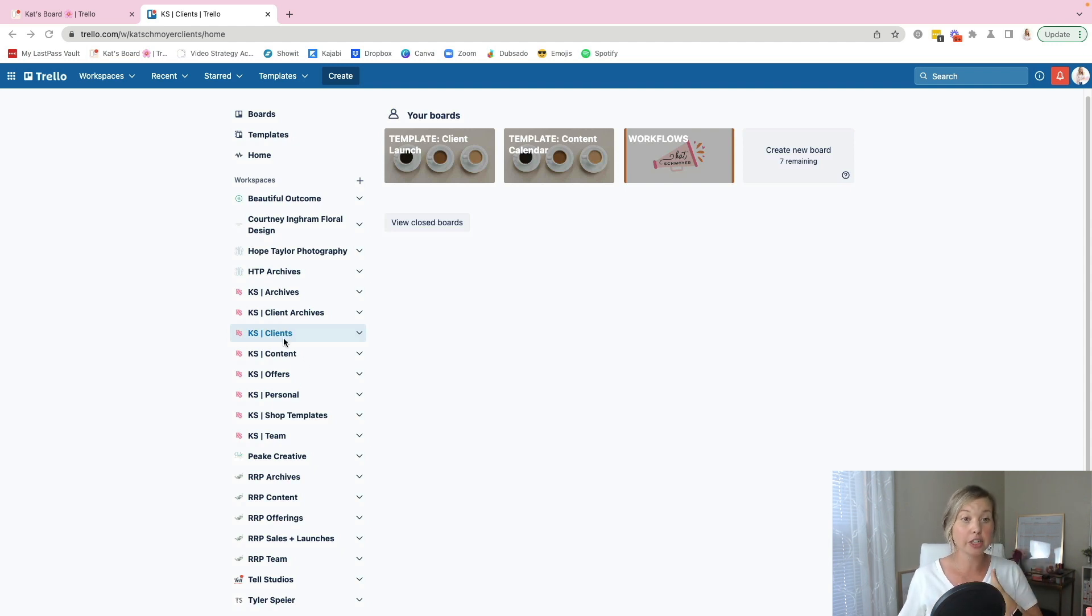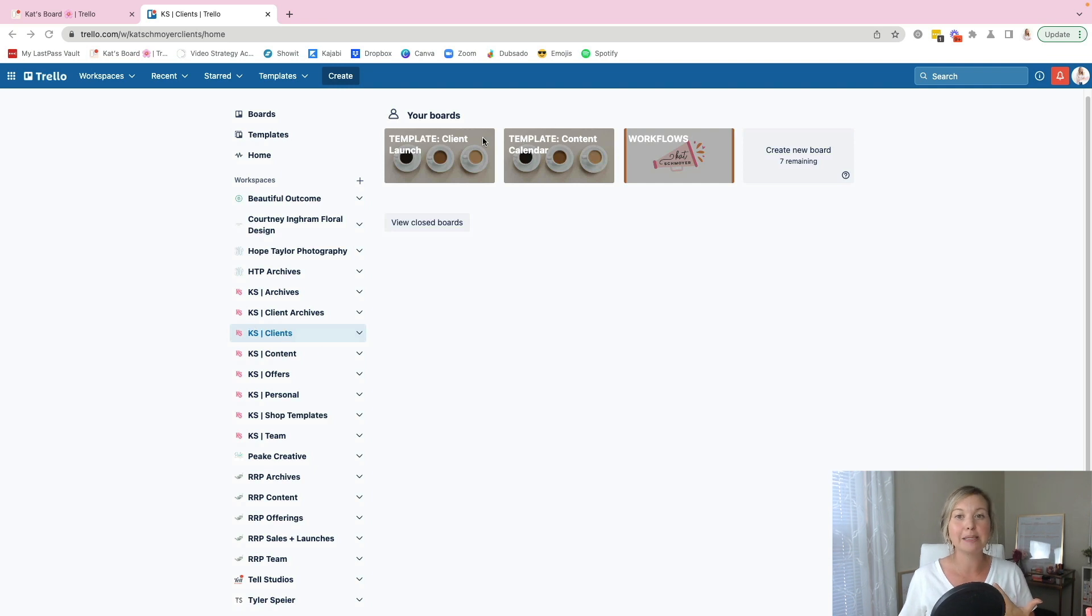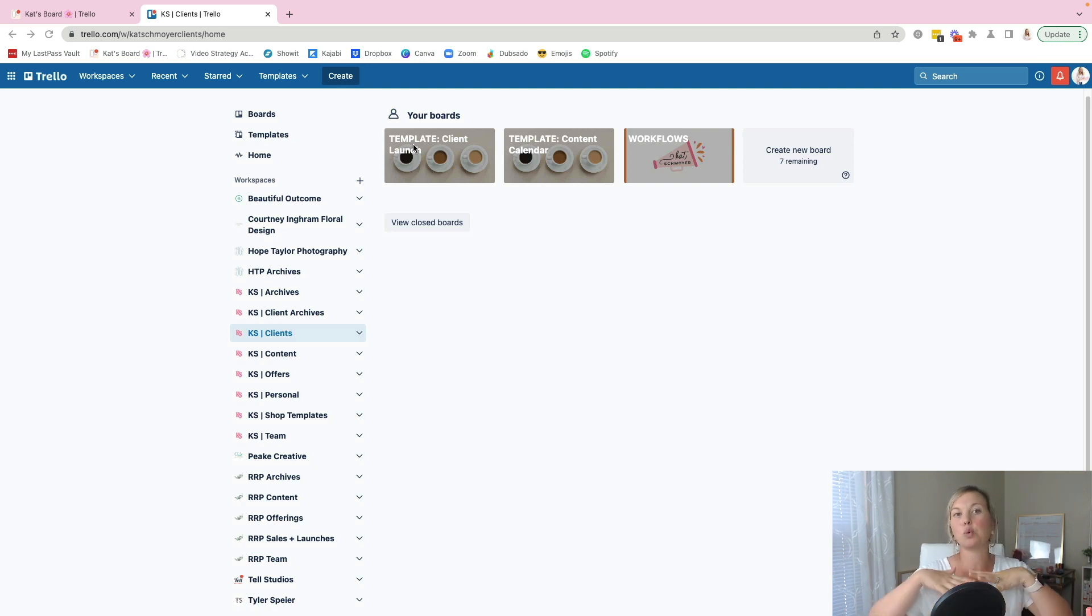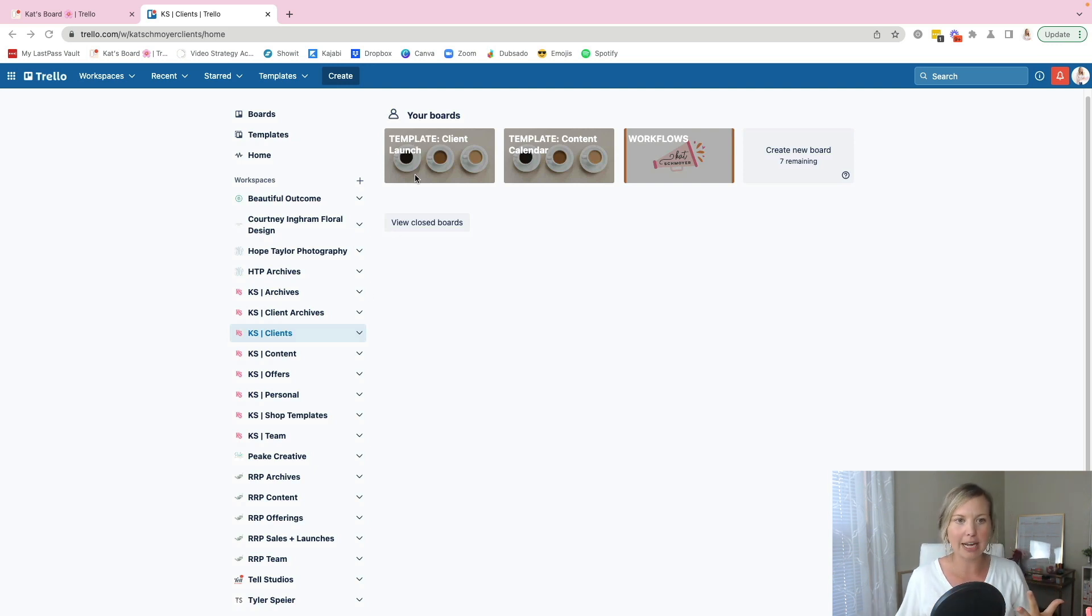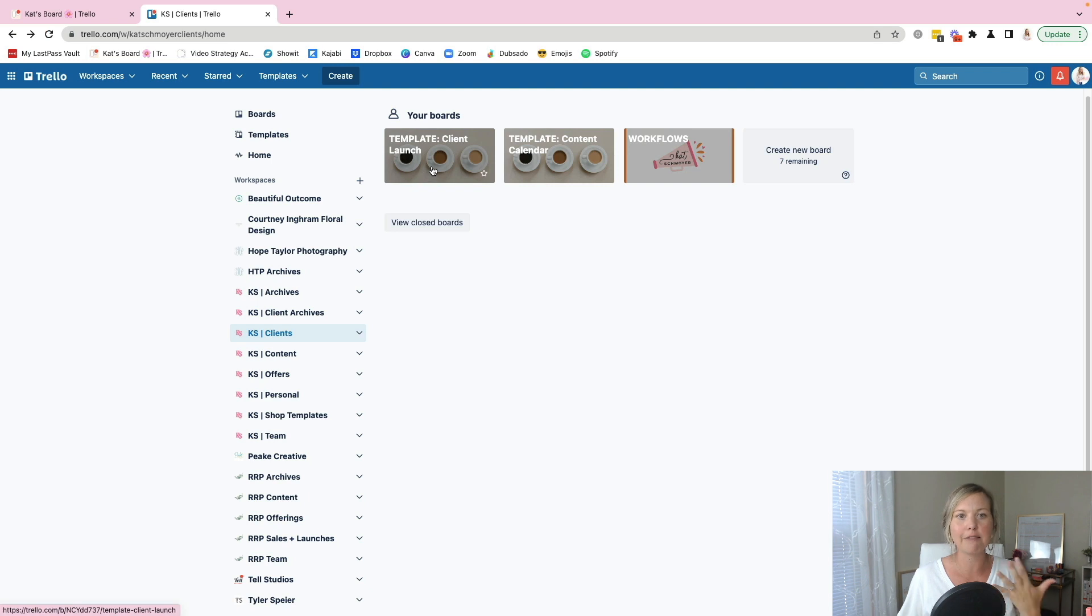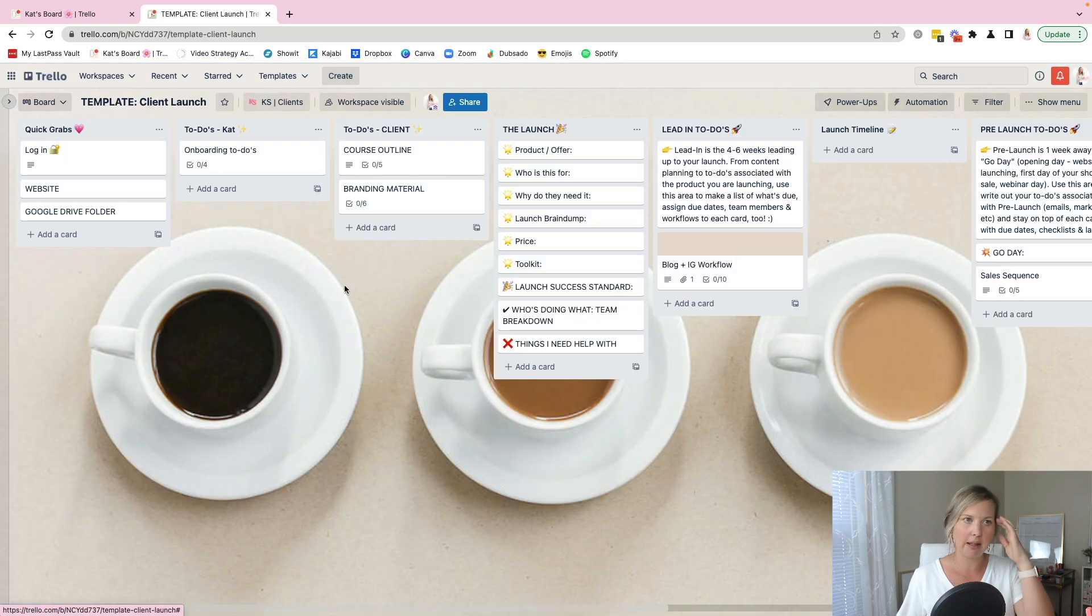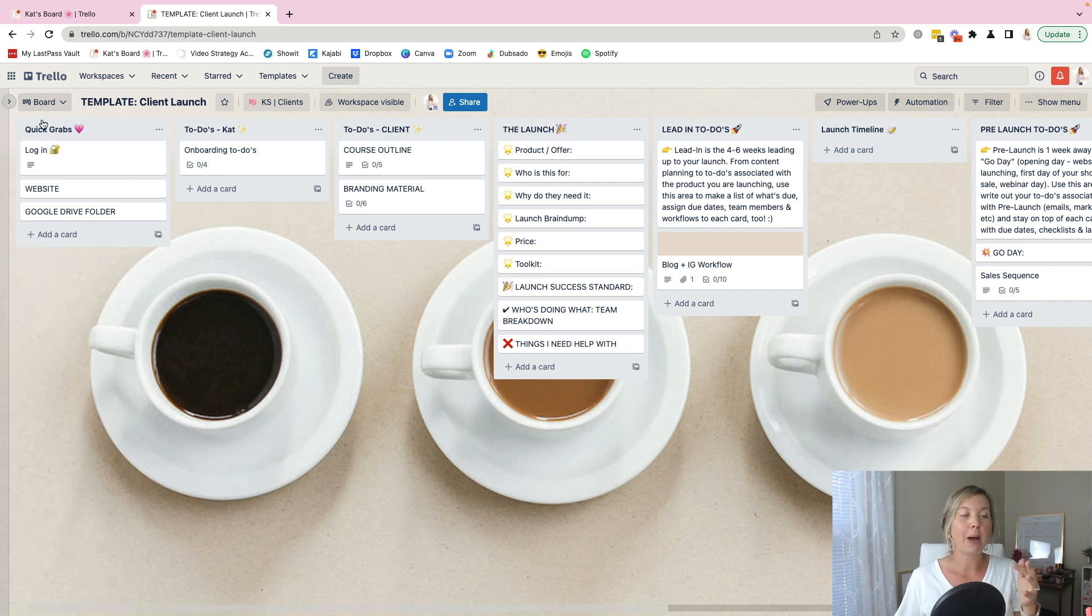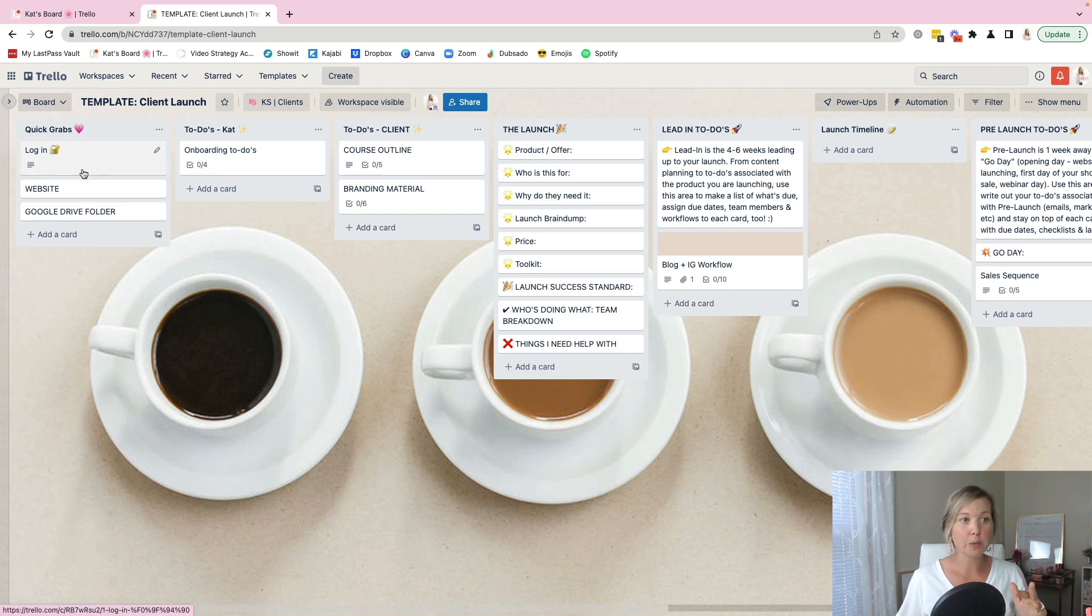Now under some of my own workspaces, I do have a client workspace where I keep some template boards. That way I can duplicate those boards easier and not have to recreate a board from scratch. So let's just click on one of those. If I were to be working on a client launch, I have a template board here that helps me see, I always have a quick grab section first where I've got login information,